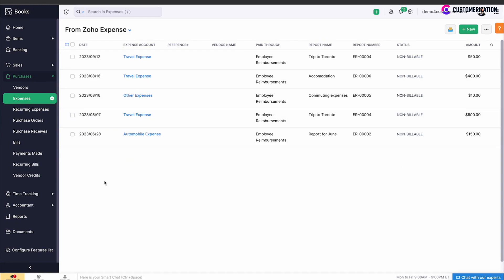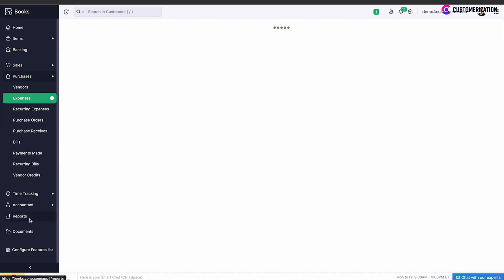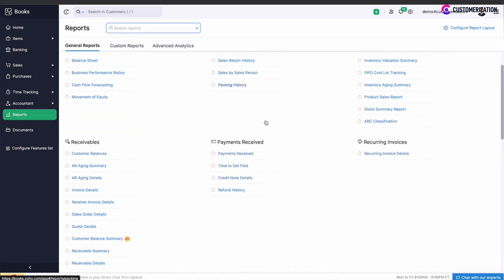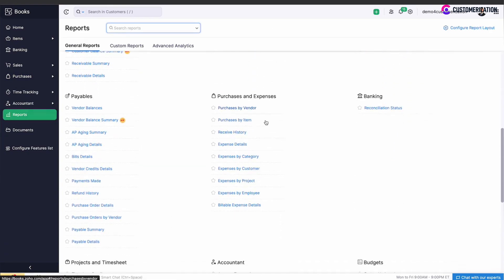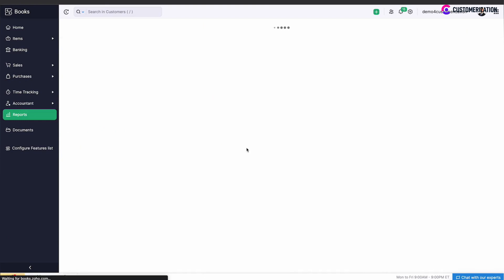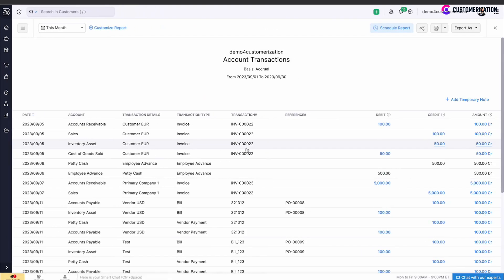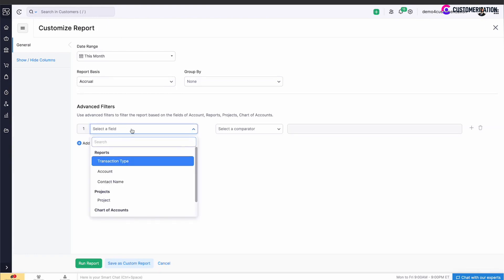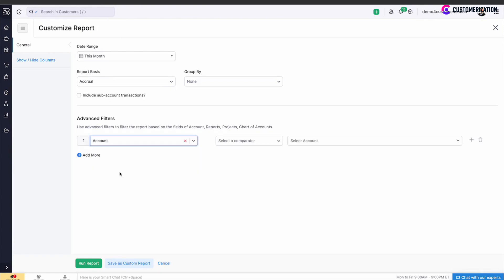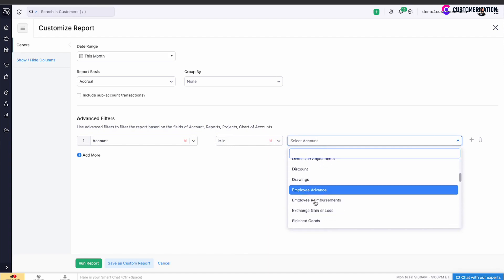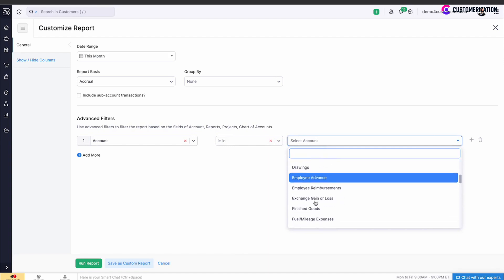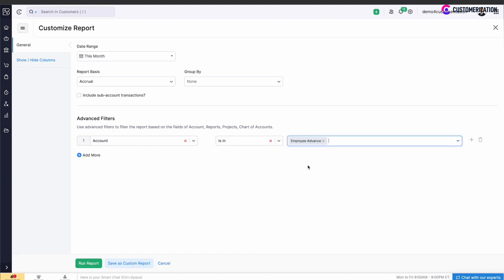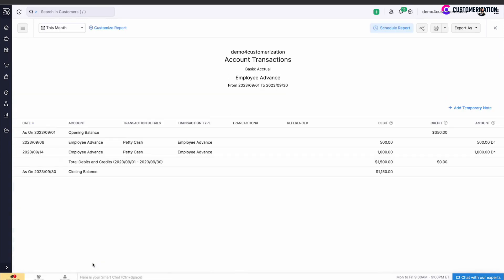Same for employee advances. Go to Reports, Account transactions under Accountant, click Customize Report, Add Filters, select Account, select a comparator Is In, and Employee Advance in Account field. Click Run Report to see a list of advances from Zoho Expense.